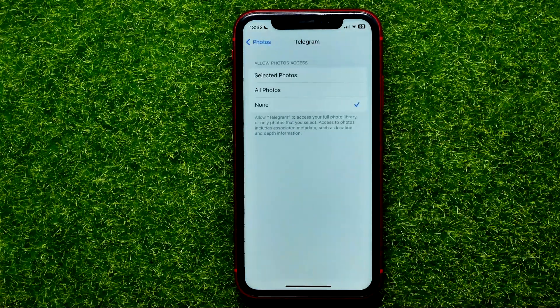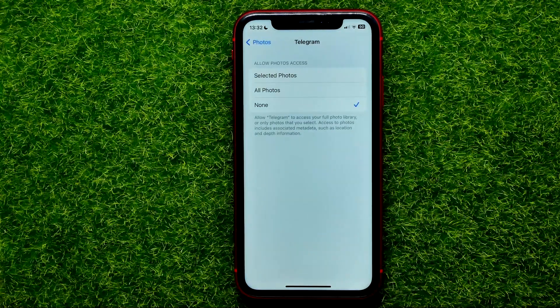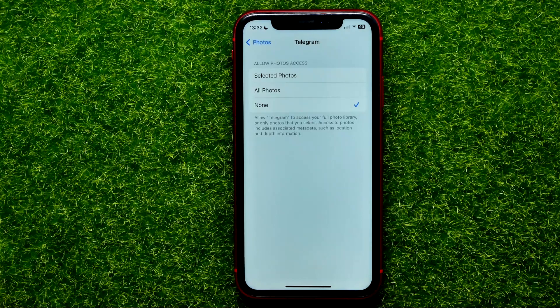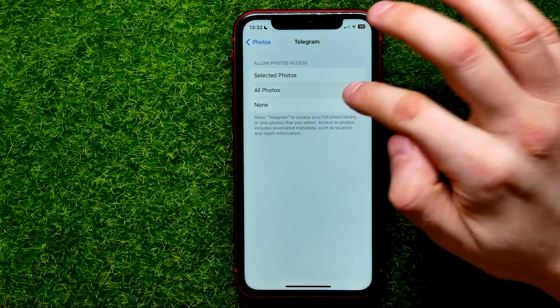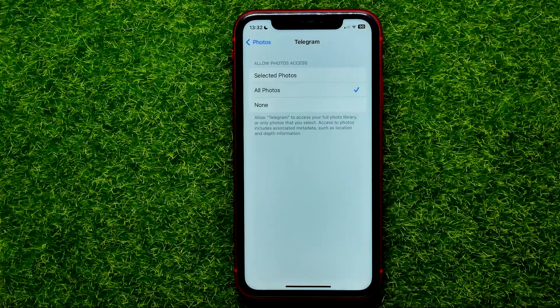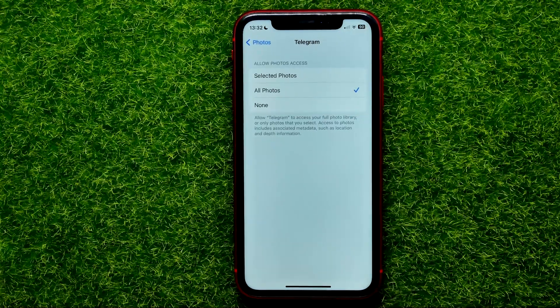Here it is, just tap on that. And now in order to allow Telegram app to access your photo library, just select the All Photos option. That's it.